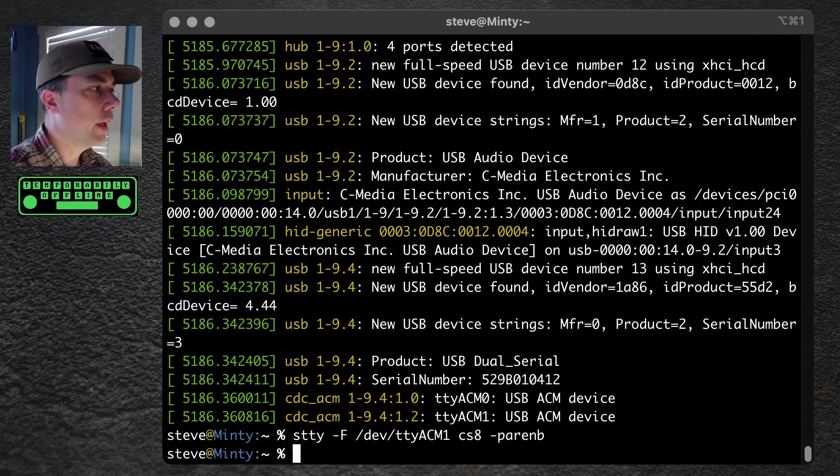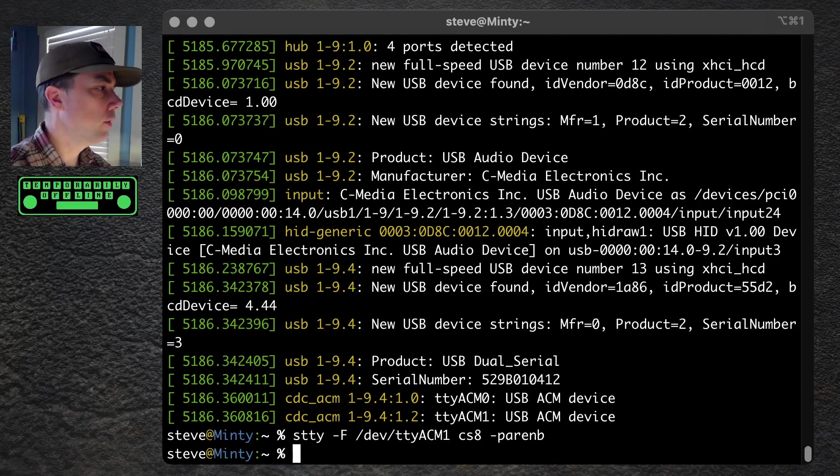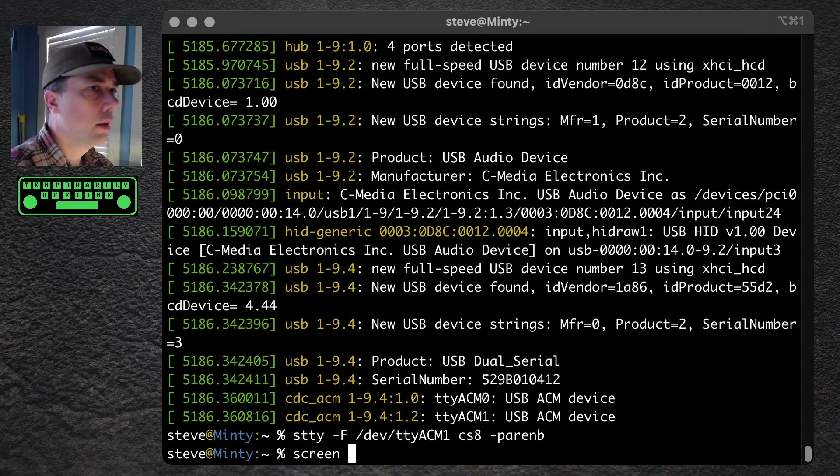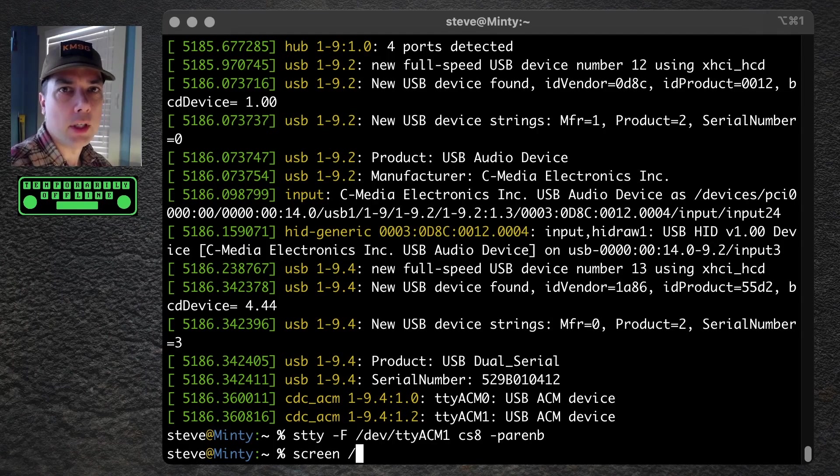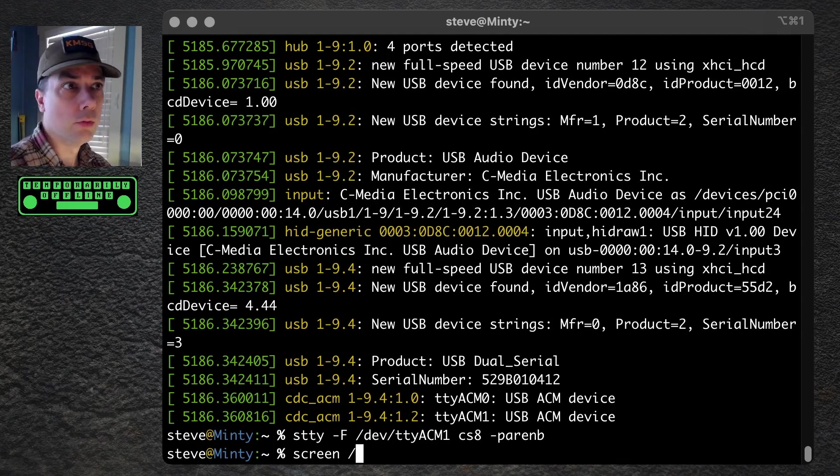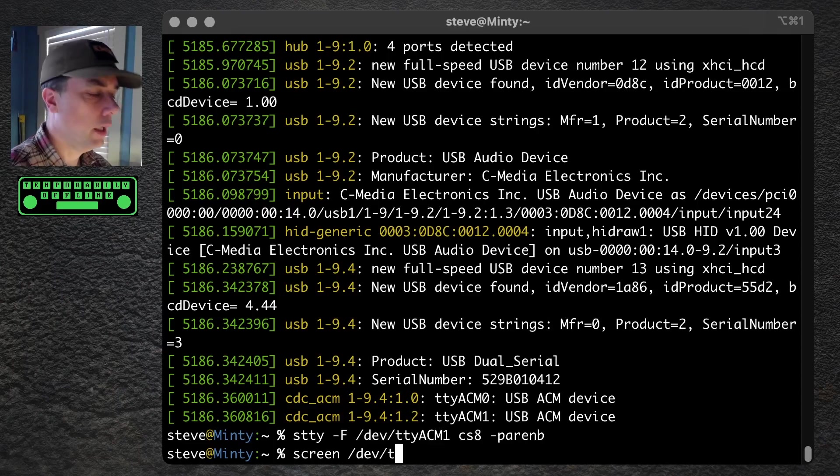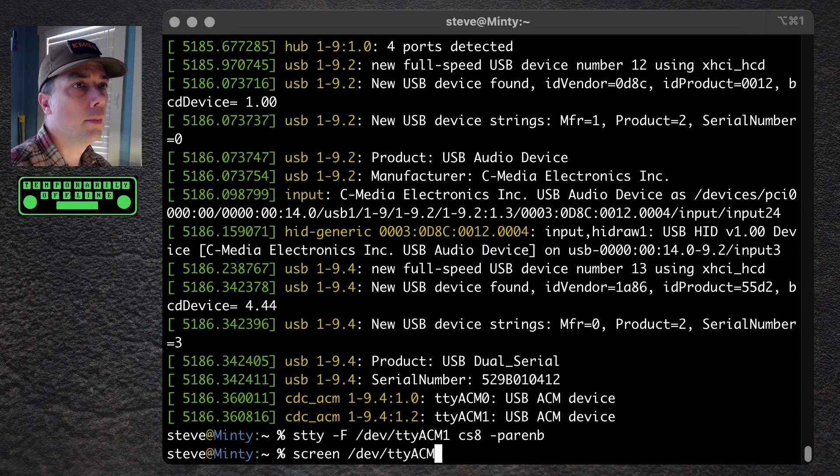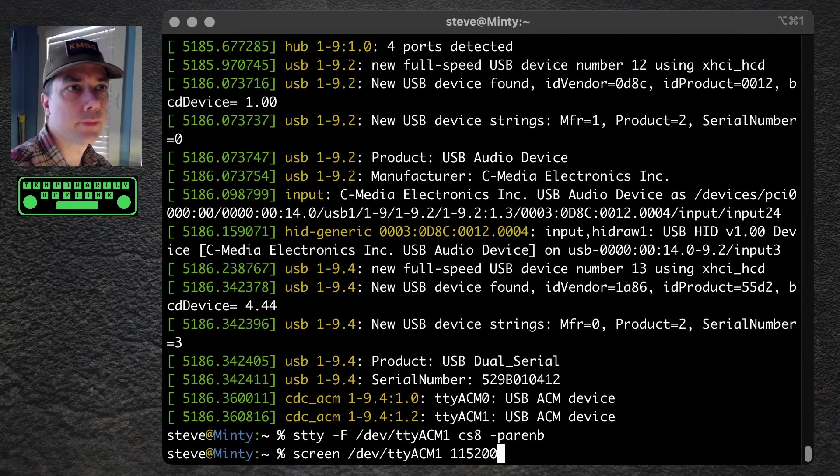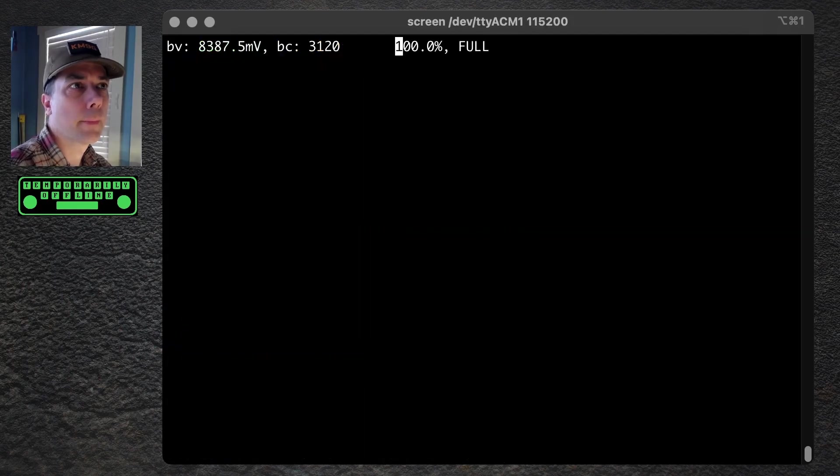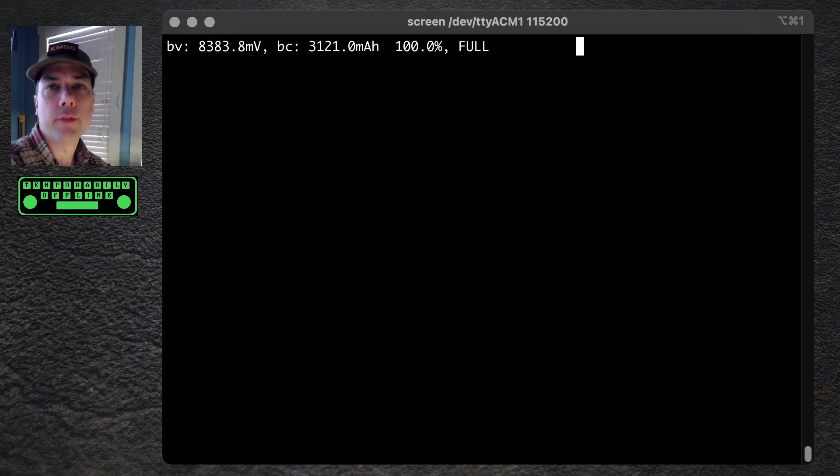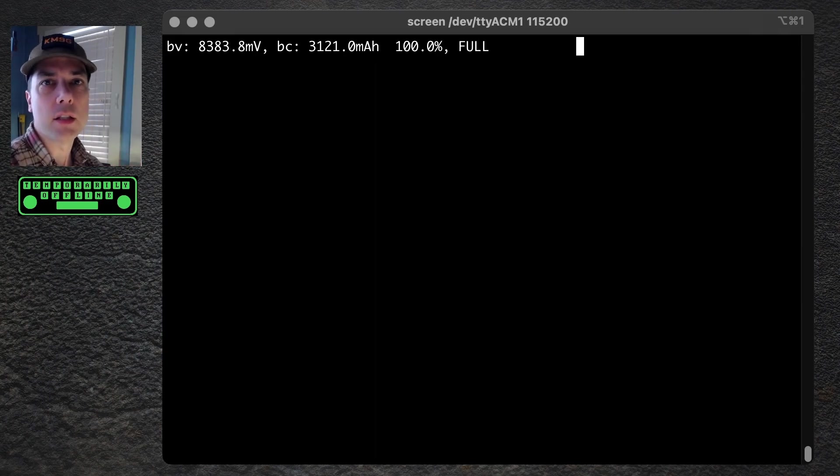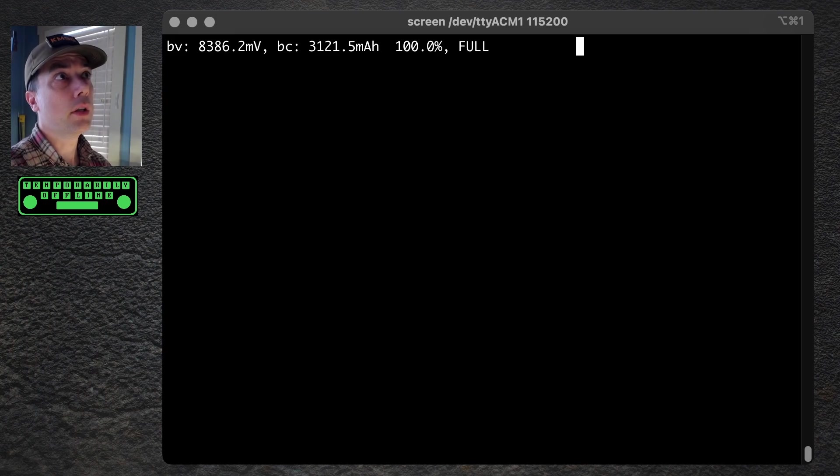Next up, we want to actually connect to that device, so we want to do screen, which is a really lightweight terminal emulation program, dev/ttyacm1, and then a speed of 115200. And check that out. What we can see is the battery voltage of the battery inside of the X6100.